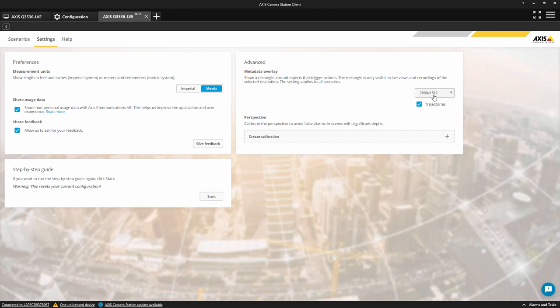We can also configure advanced settings, such as enabling an overlay. We can also display trajectories of the objects. We also have the option of configuring perspective, which can reduce false alarms.